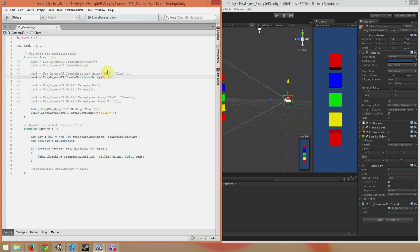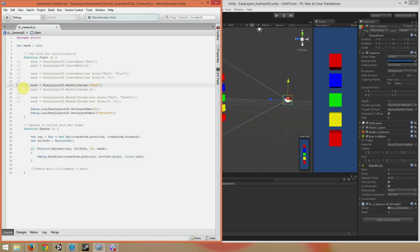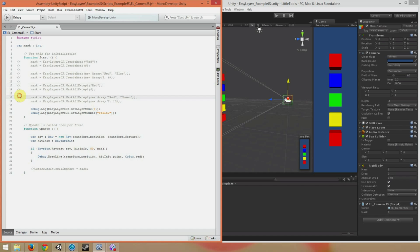So that's the CreateMask function. The MaskAllExcept function works the exact same way. The only difference is that you're masking everything but the layers that you put in. So if you want to mask everything but the red layer, you do EasyLayersJS.MaskAllExcept red. Or if you want to do the layer number, you MaskAllExcept 8. The same thing goes if you're using more than one layer. MaskAllExcept new Array red green, or 8, 10 in this case.